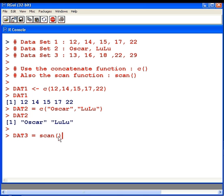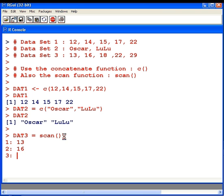What I'm going to do is type in each of the data values that we have to put in: 13, 16, 18, 22 and 29, each time I hit return.